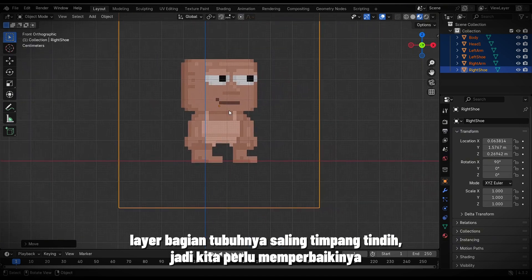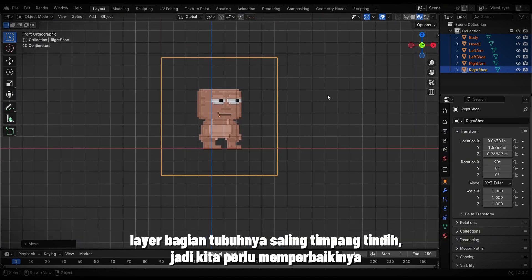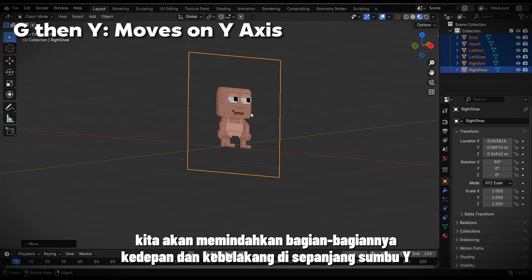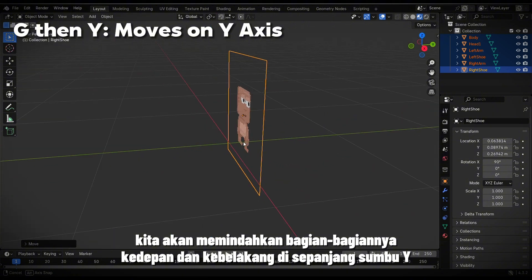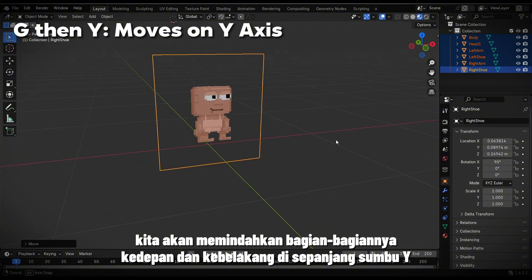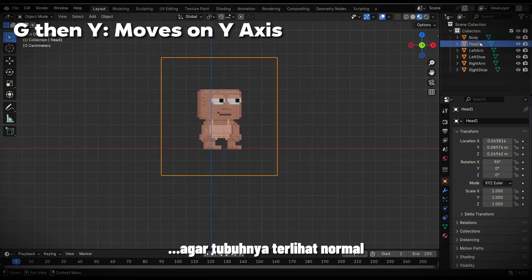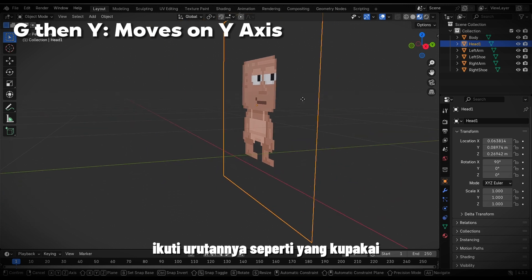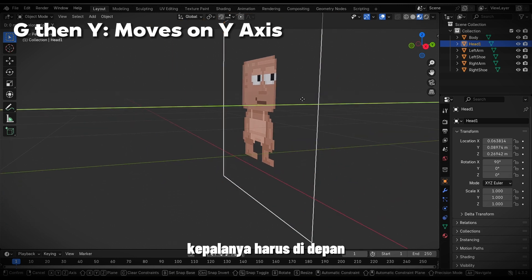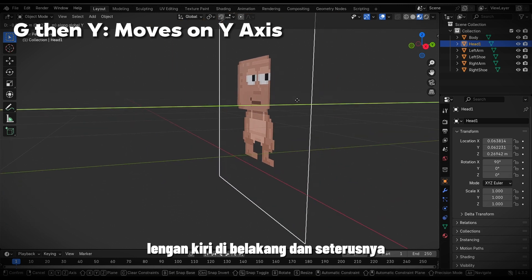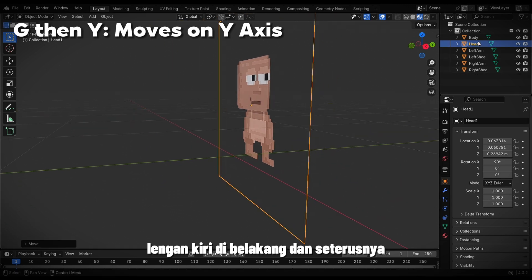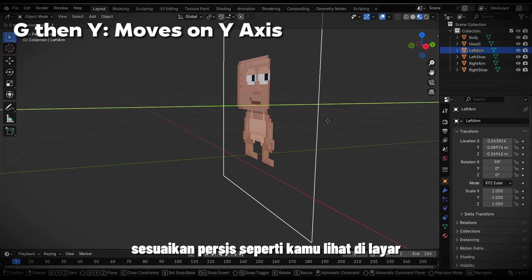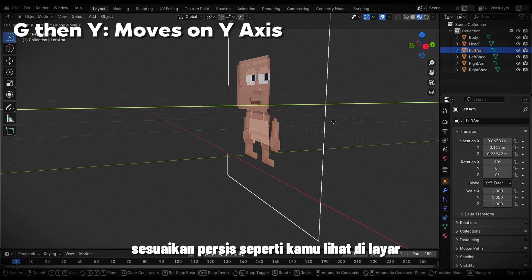The body parts are overlapping, so we need to fix that. We'll move the parts back and forth along the Y-axis to make the body look normal. Follow the same order I used: the head should be in the front, the left arm in the back, and so on. Adjust them exactly as you see on the screen.